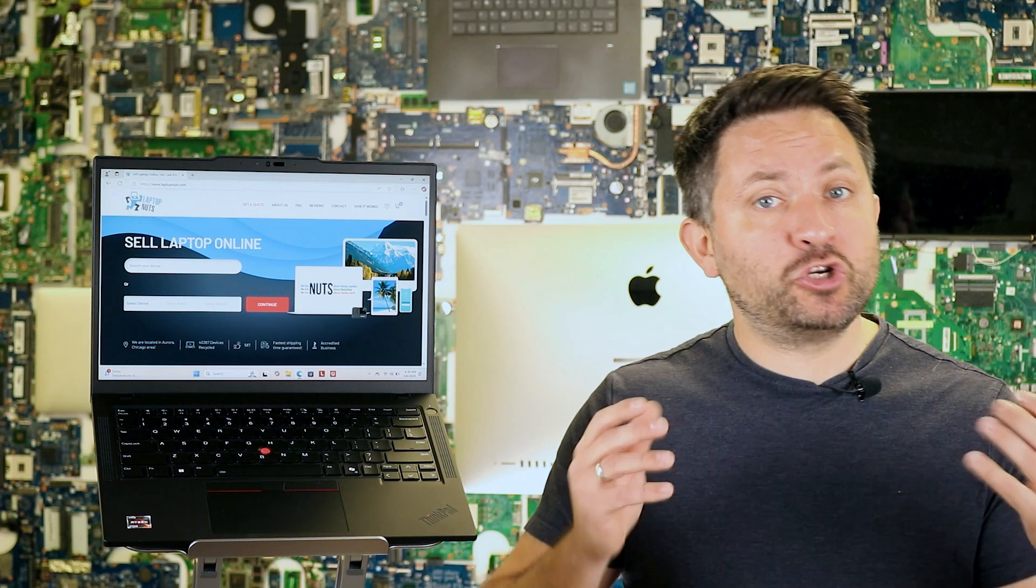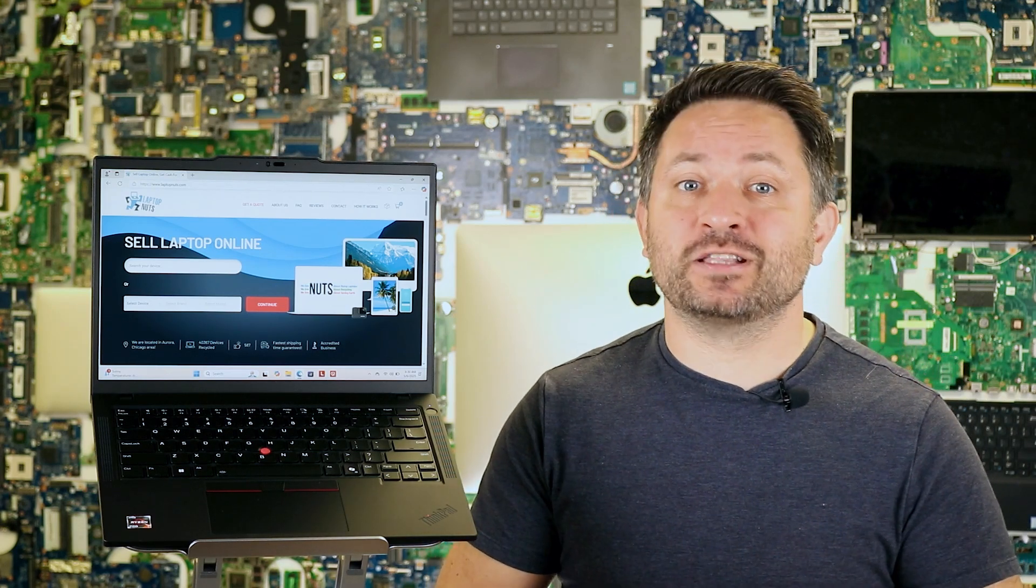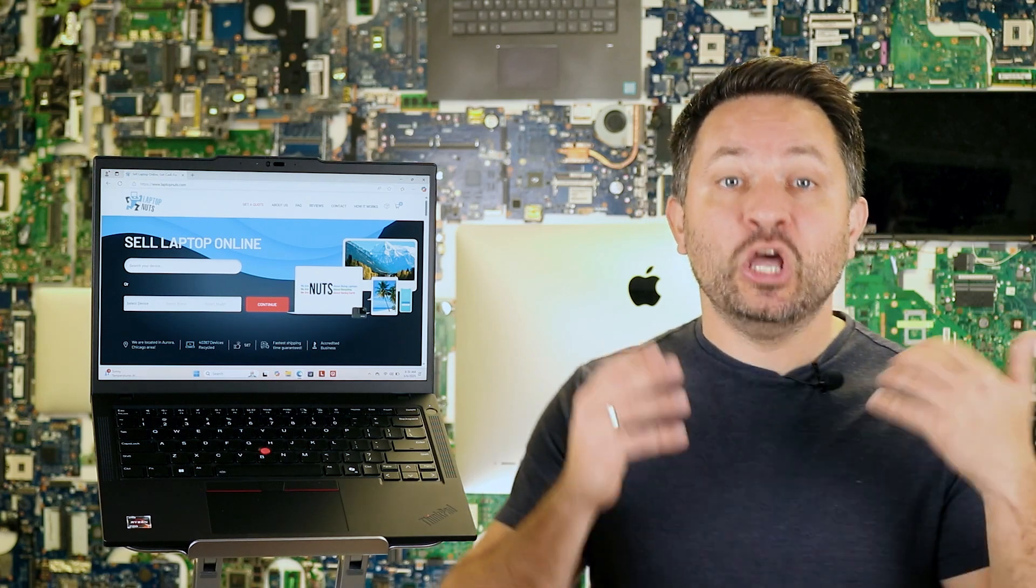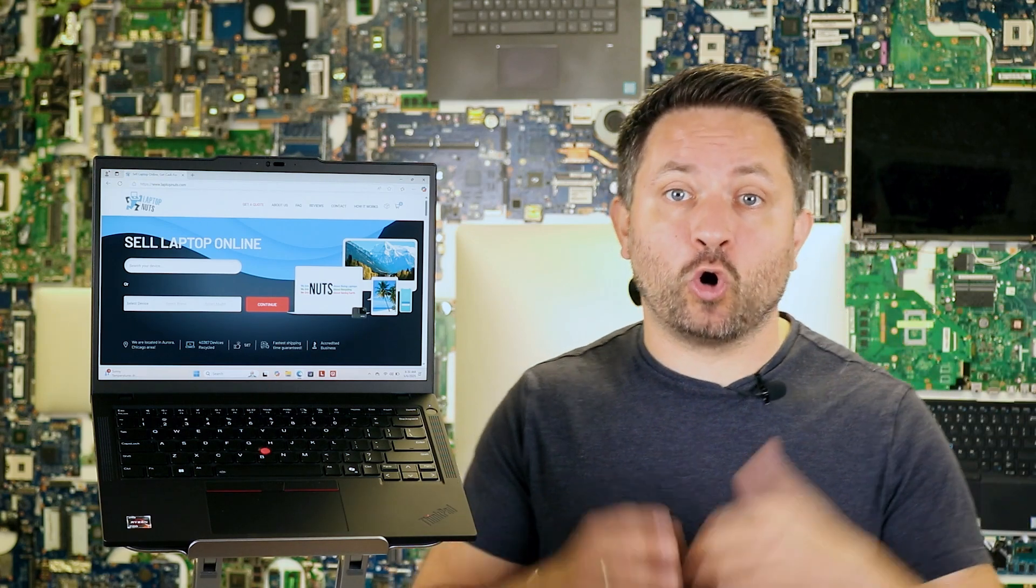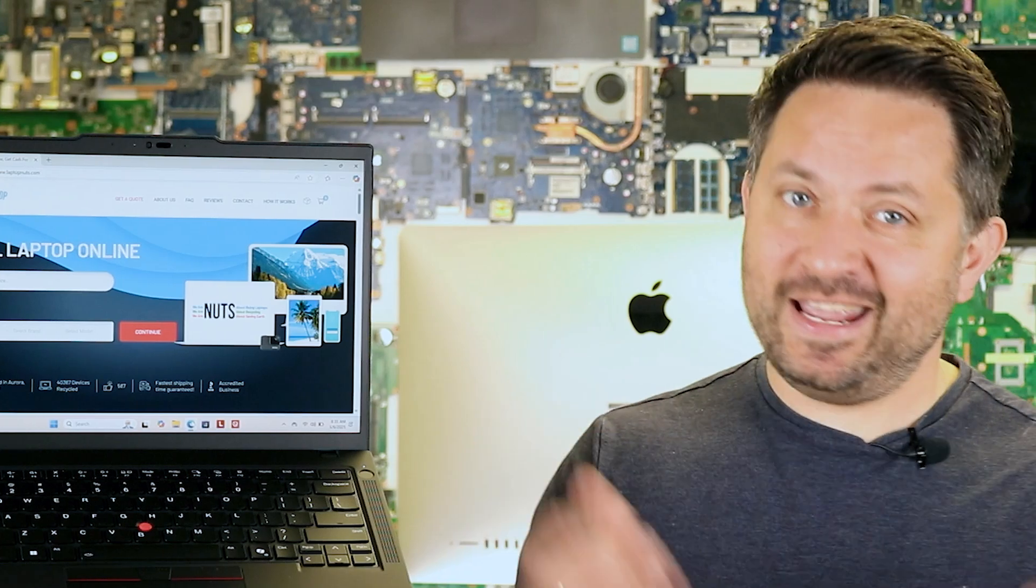If you enjoyed this video, leave a like and subscribe. In the comments, let me know which ThinkPad model you use or which one you would like me to review. See you in the next video!